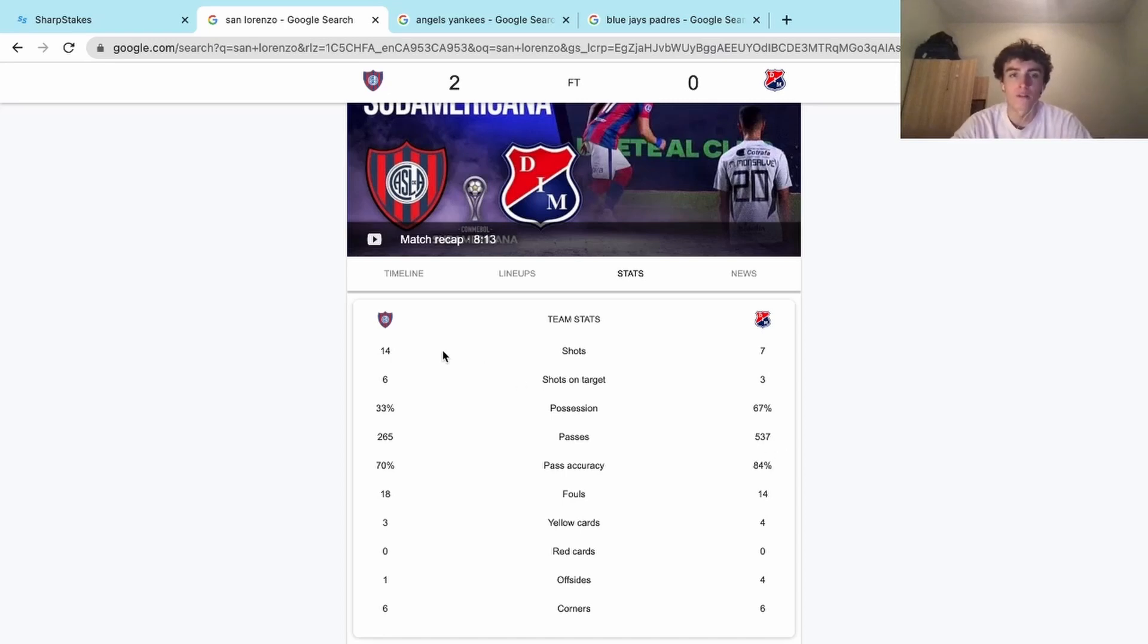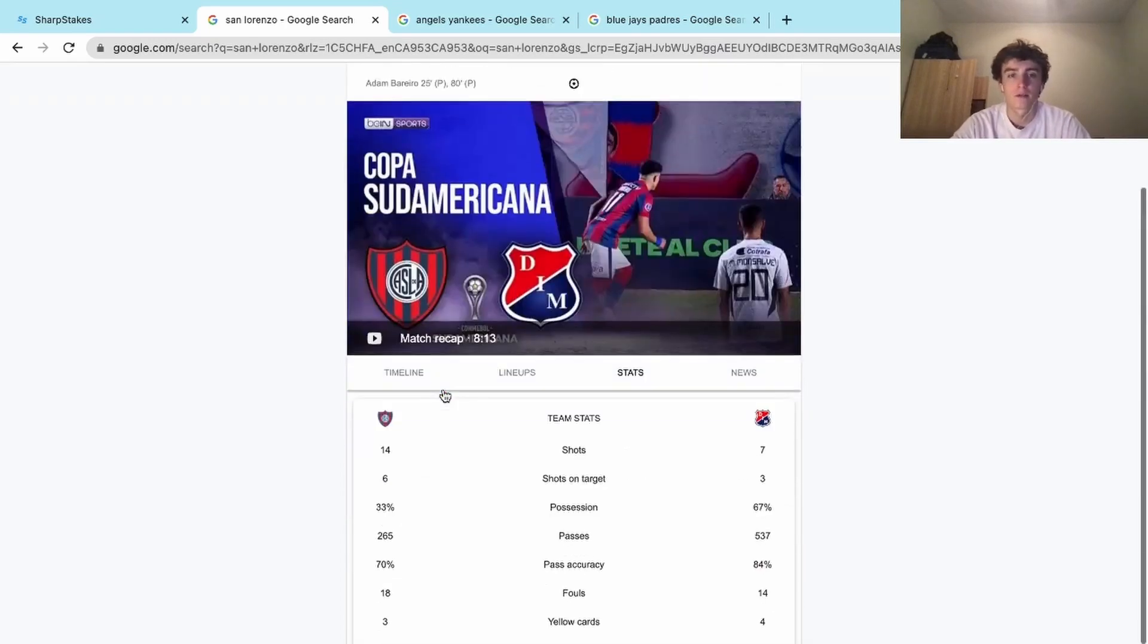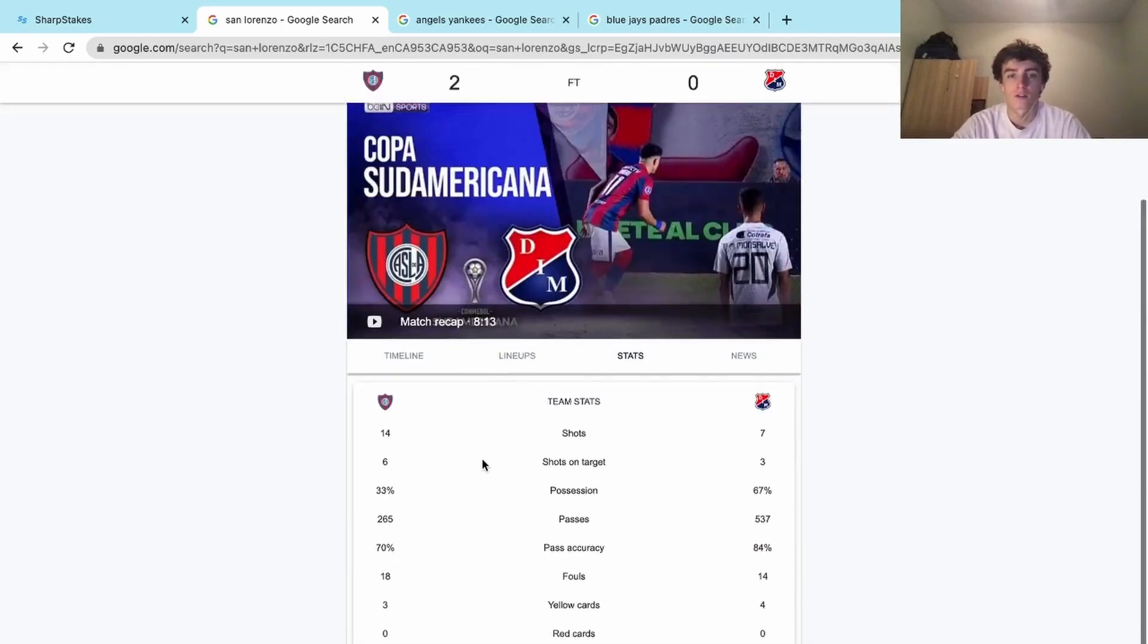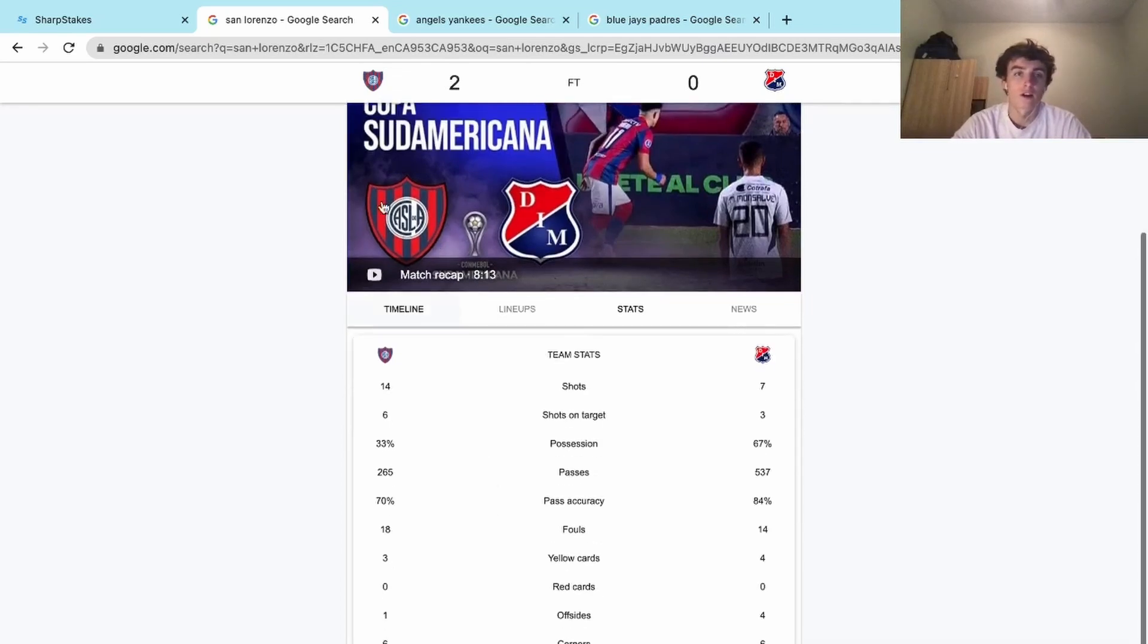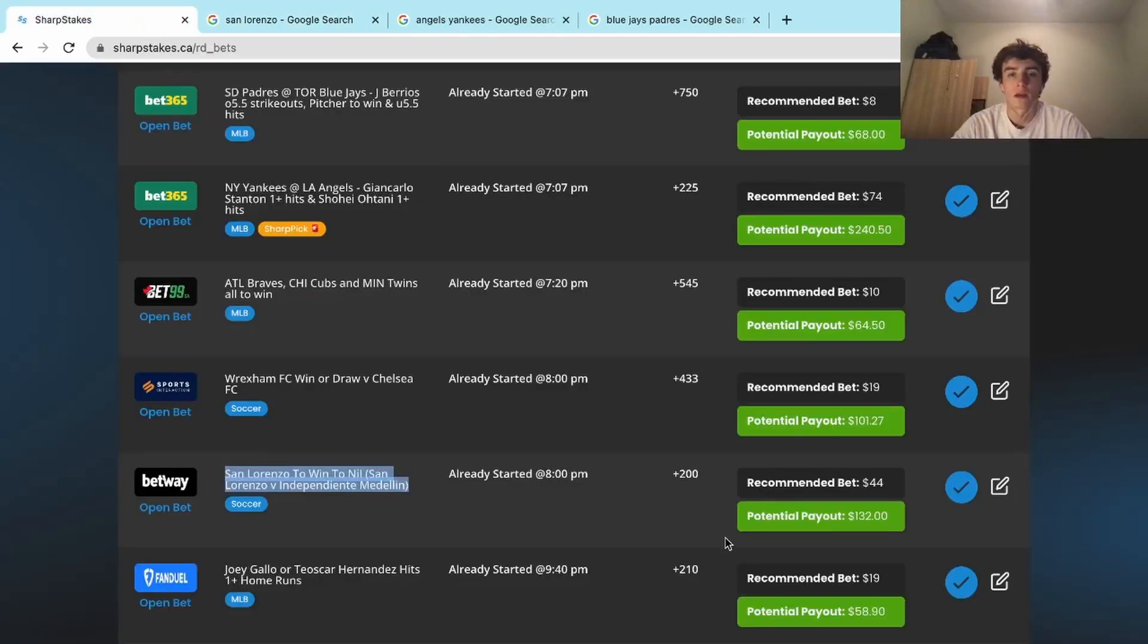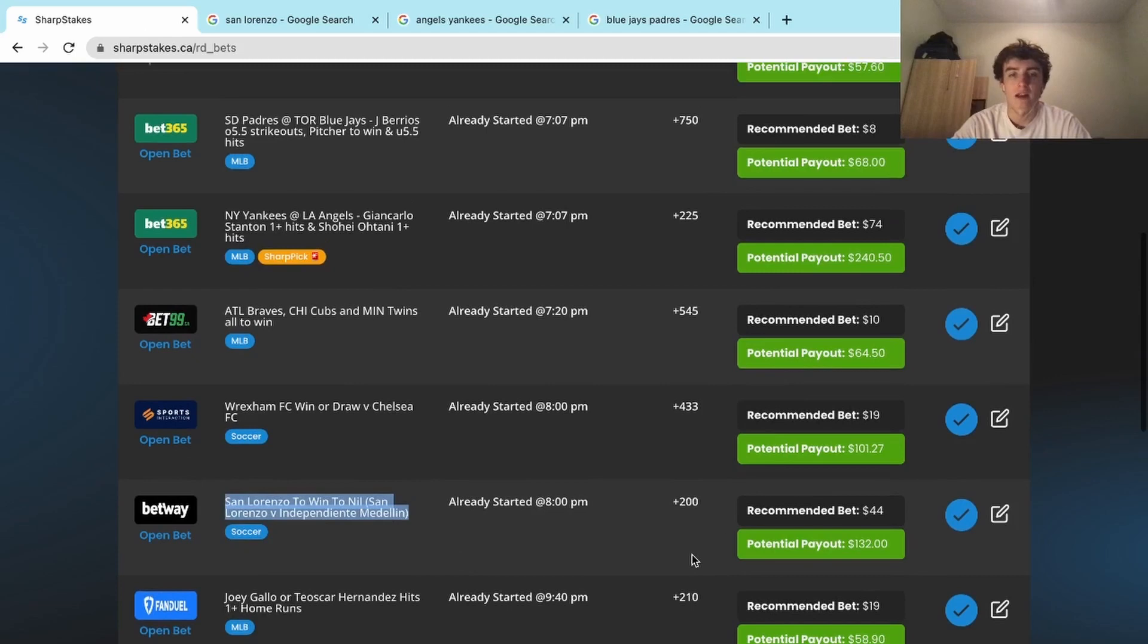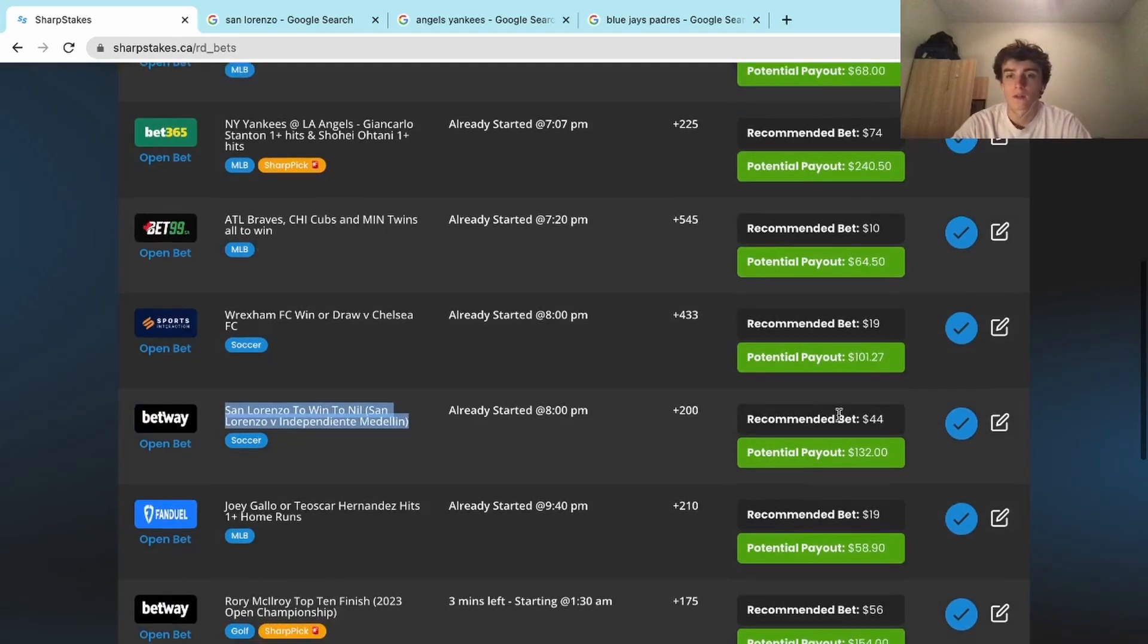However, San Lorenzo just dominated the shots and the shots on target, which was great for us. That was a huge payout—at least for me, I think Betway maxed it out at around thirty-five. Nonetheless, it was a play we were telling you guys to get on, it was a big play of ours.